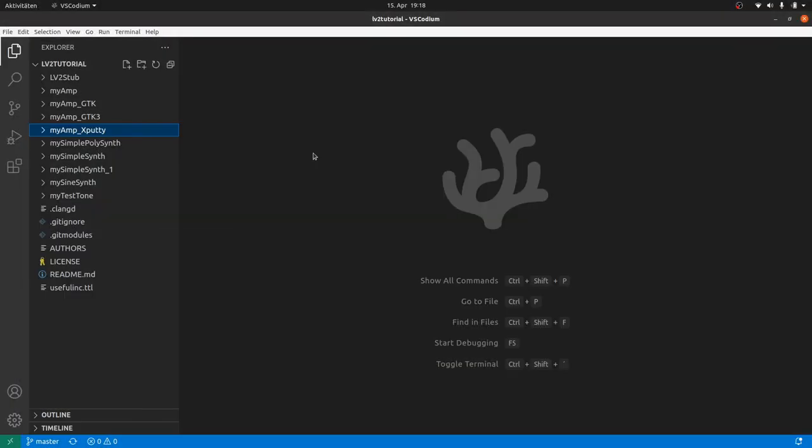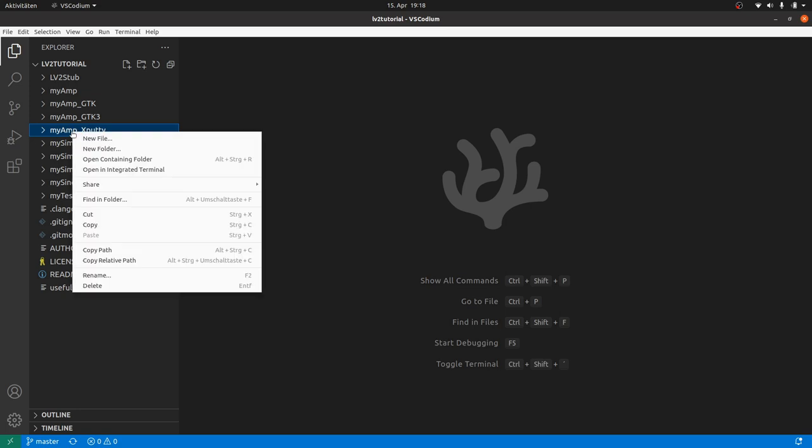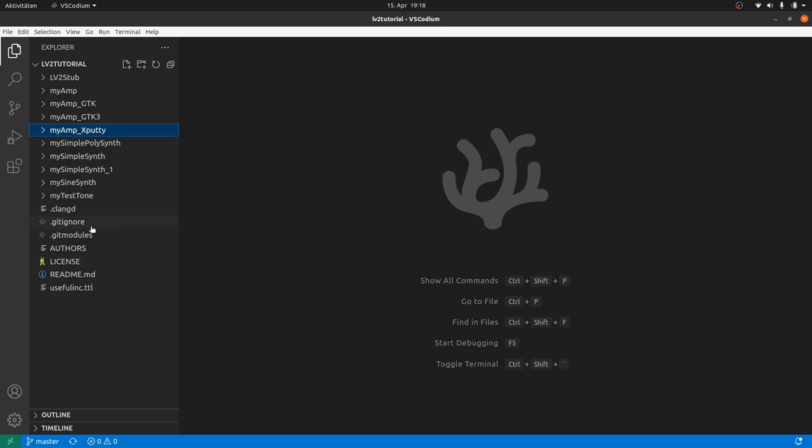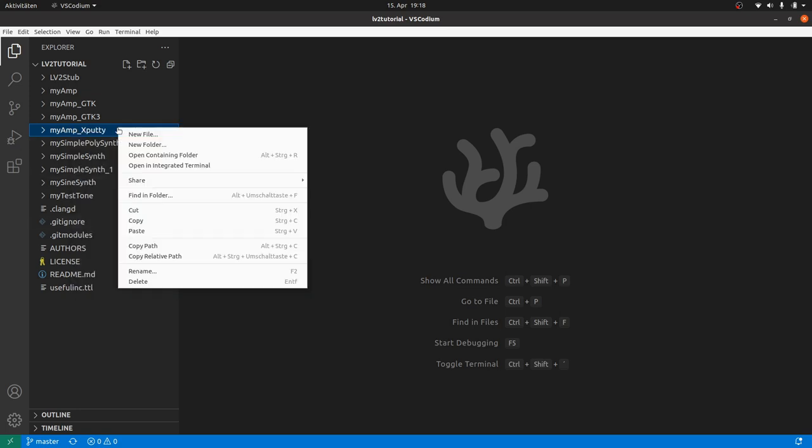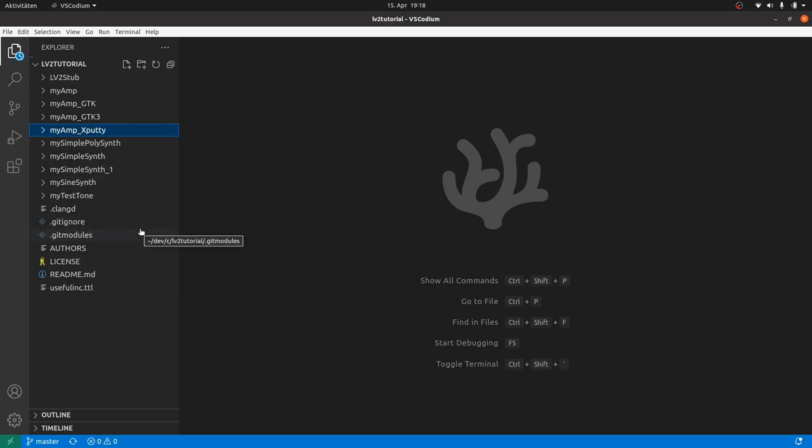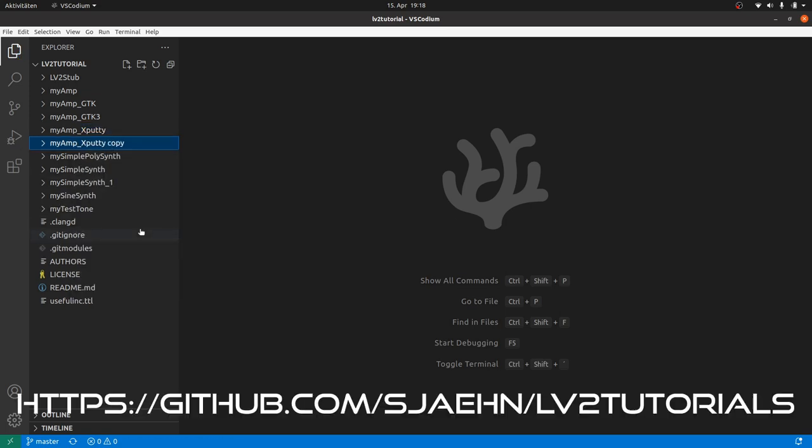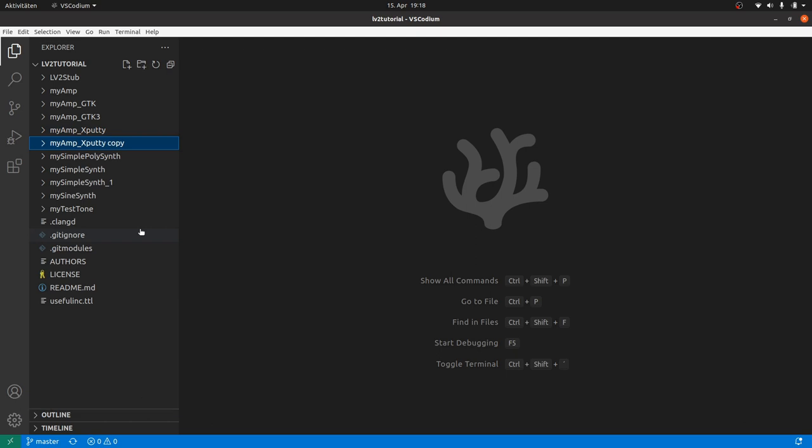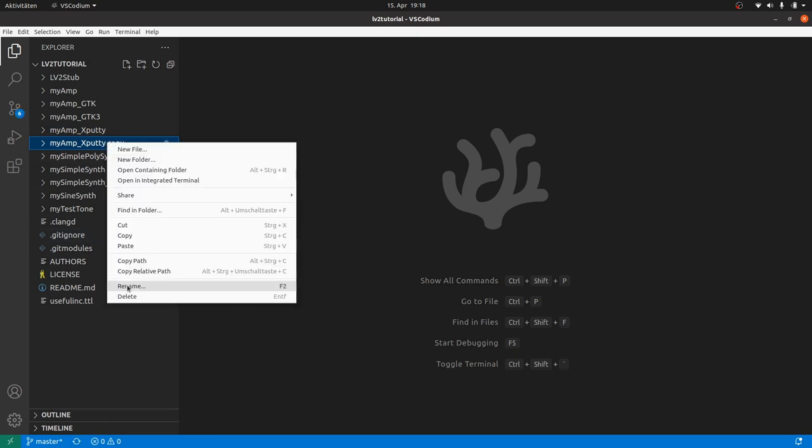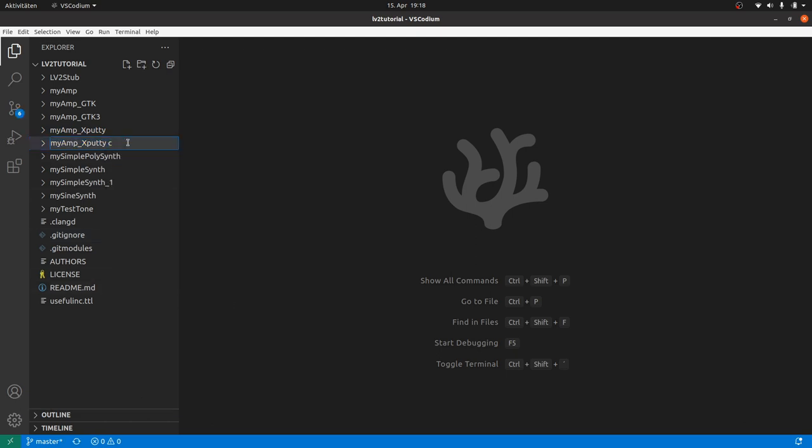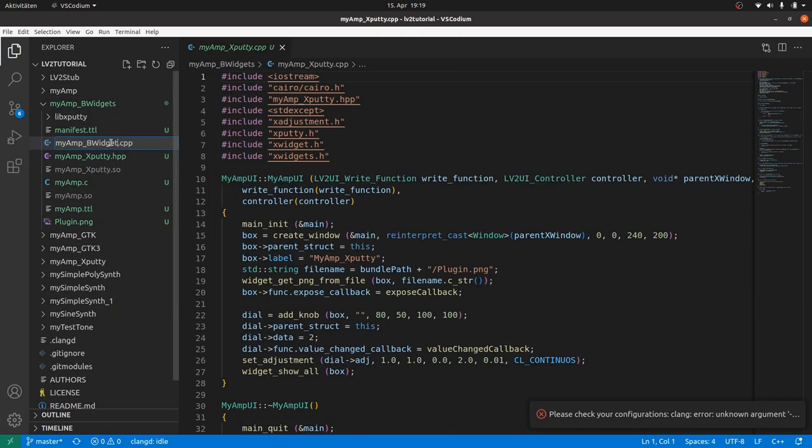Enough theory, let's start. Again, copy and paste our last project, myamp-expati. If you don't have it yet, you can download it from github.com/sjaehn/lv2tutorial. Then rename the folder to myamp-bwidgets and the same with the files.